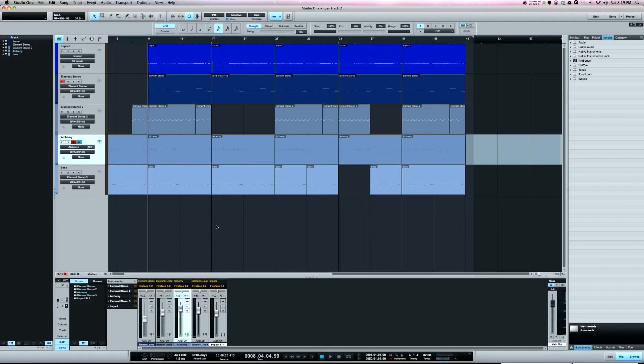It's one of those things that Studio One does that just makes life easier for you. I've done this a lot in Logic. So if you're using Logic, you can do this in Logic. I forget what the feature's called, but it can do it.